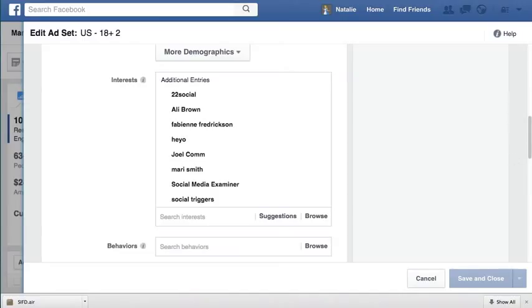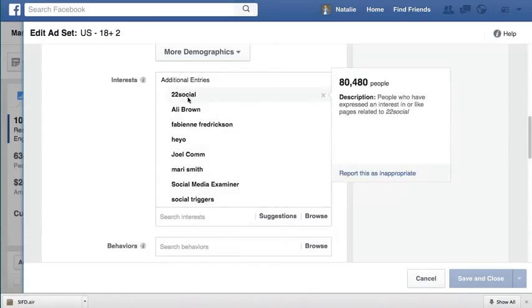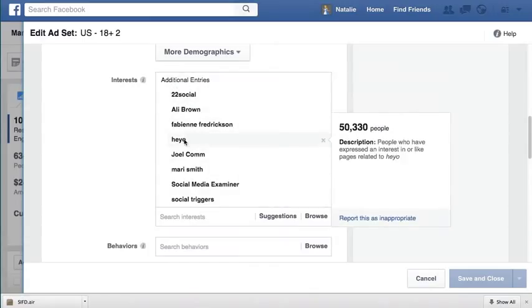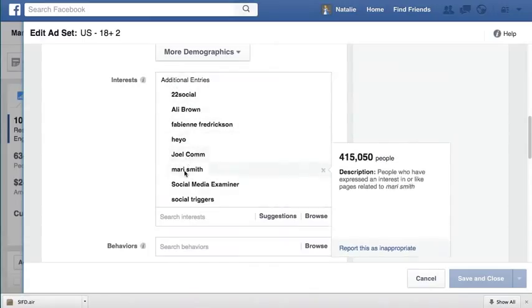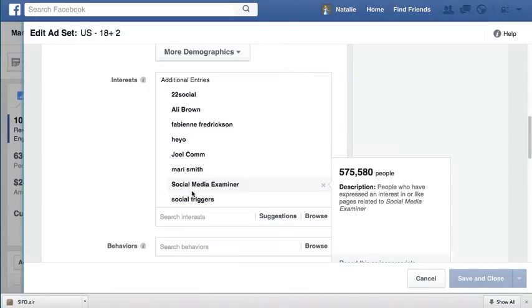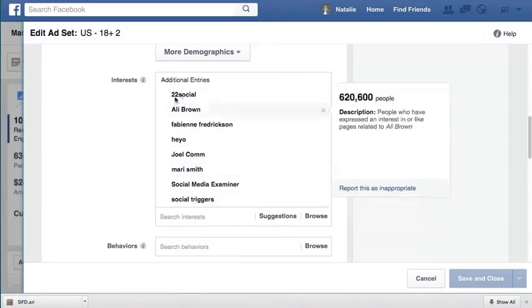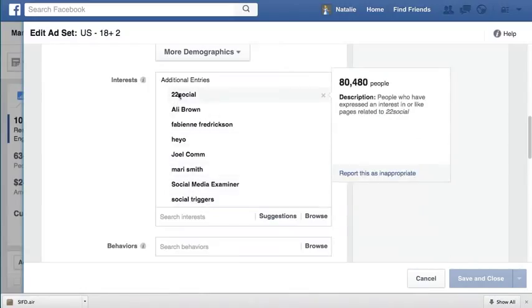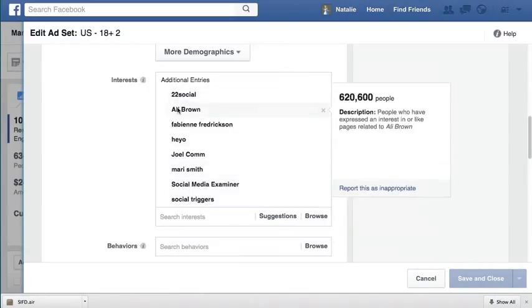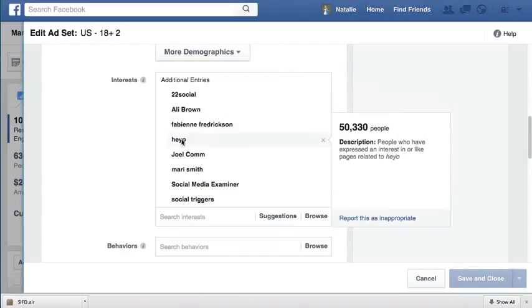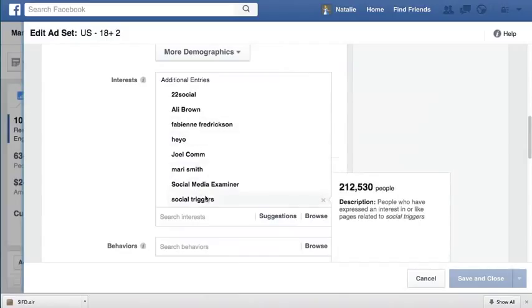So let me give an example. Here is my ad set and you can see that I've got these interests that are currently OR together. So it's this OR, Ali Brown, OR, Fabian, OR, Heyo and so on.